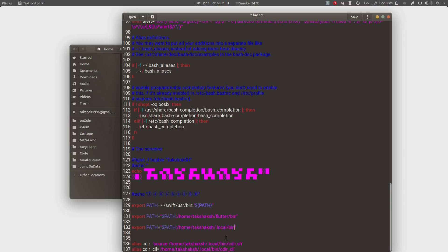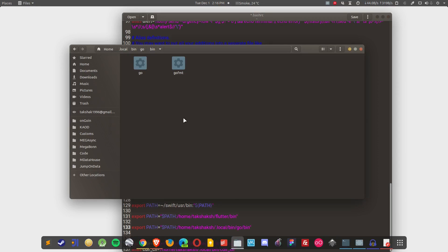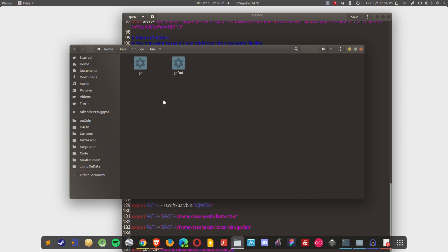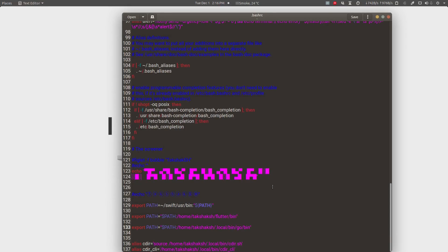You want to make sure it's bin folder. Inside the Go folder there is bin folder as well. This is the Go folder and inside the Go folder there is bin folder and there we have the Go binary file. We want to make sure the path is absolute.